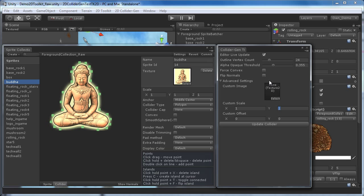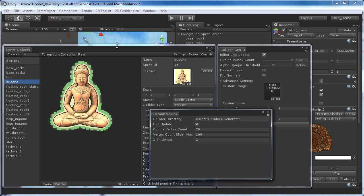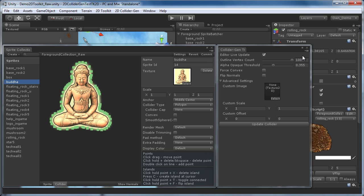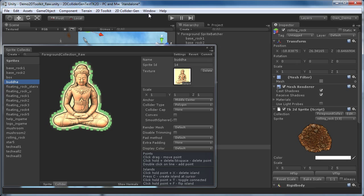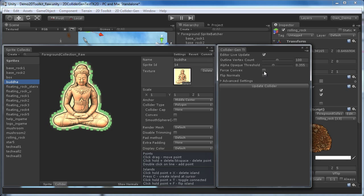If you should ever need more than 100 outline vertices, you can go to 2D Collider Gen Collider Preferences. Here we can tweak the initial values for LiveUpdate, OutlineVertexCount and VertexCountSliderMax. You can ignore the other two parameters if you are using the 2D Toolkit package. In our case, we want to increase the VertexCountSliderMax to 200. As we close and reopen the window, we can now increase the slider up to 200.